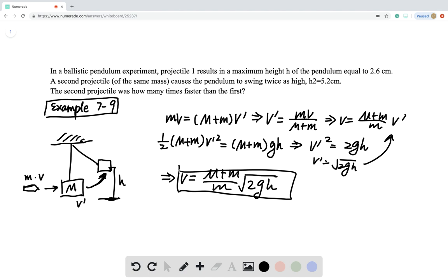Now let's go back to this question. Projectile 1 results in a height H of 2.6 cm, and a second projectile of the same mass causes the pendulum to swing to twice as high — 5.2 cm. We want to know how much faster the second projectile is compared to the first, i.e., we know H2 = 2×H1 and we want V2 in terms of V1.